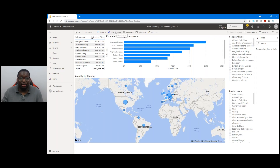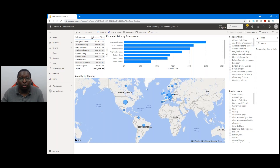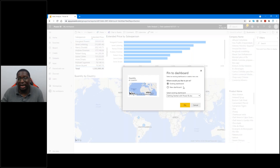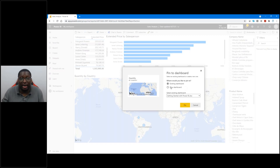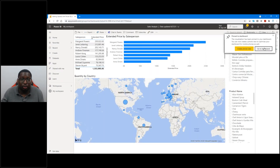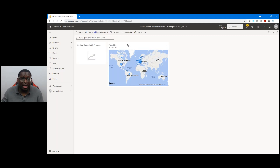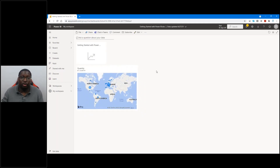I can take any of these elements and in the upper right-hand corner there's a pin option. If I click Pin, it will allow me to pin it to a dashboard. A dashboard can then have elements from multiple reports combined together. I'll go ahead and pin this to an existing dashboard. On the dashboard, I can move this around and could have other elements from other reports as well.